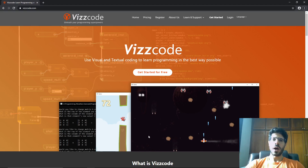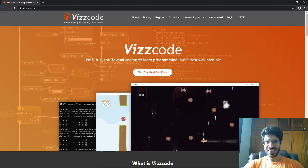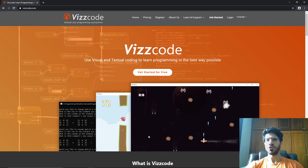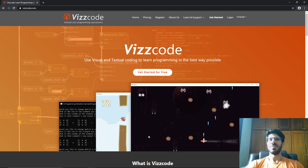Hello everyone! Welcome to our introduction to Viscode video. In this video we're going to download, install, go through the documentation, the tutorials, and of course begin with our first program on Viscode.